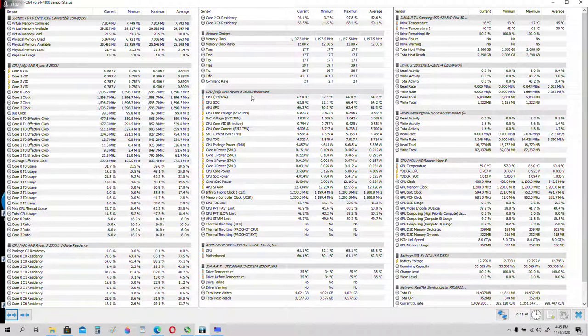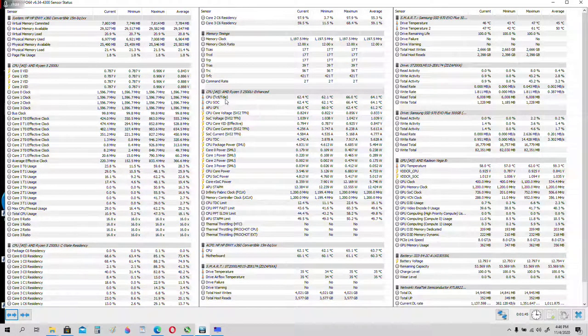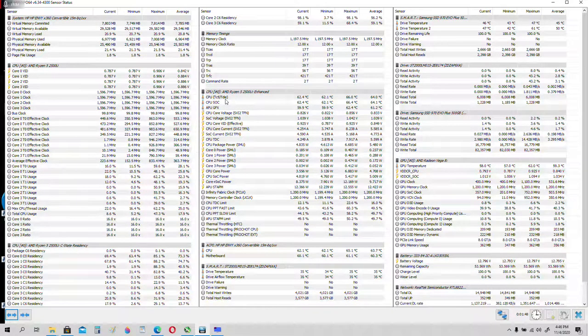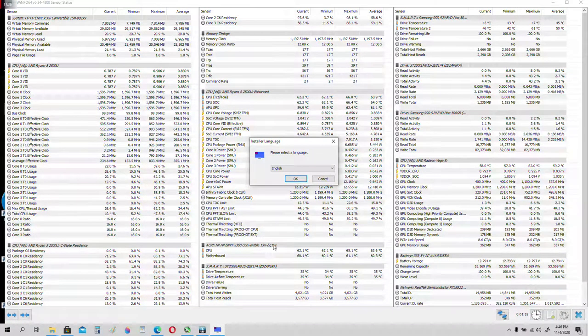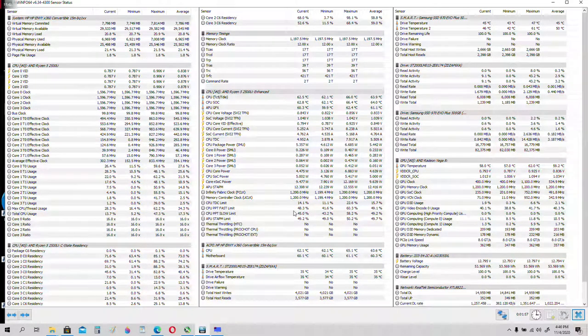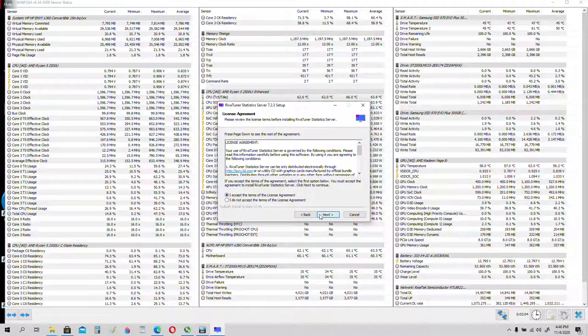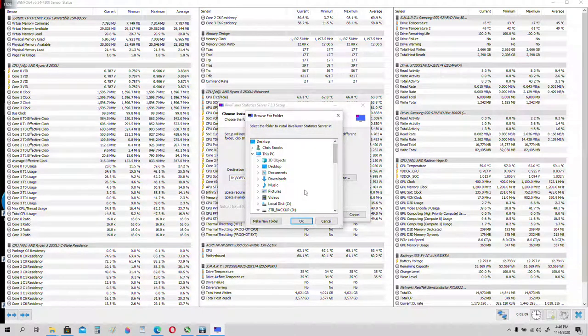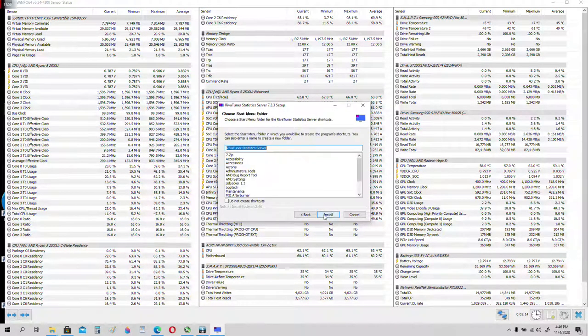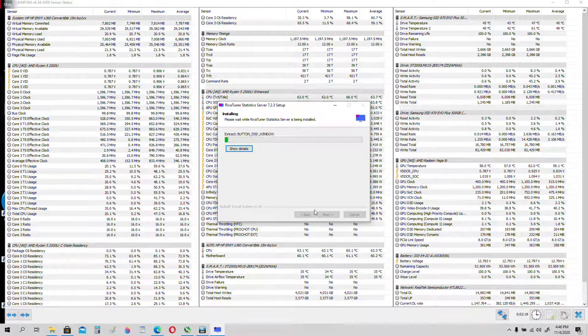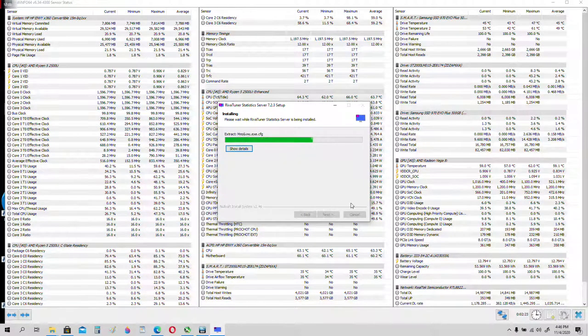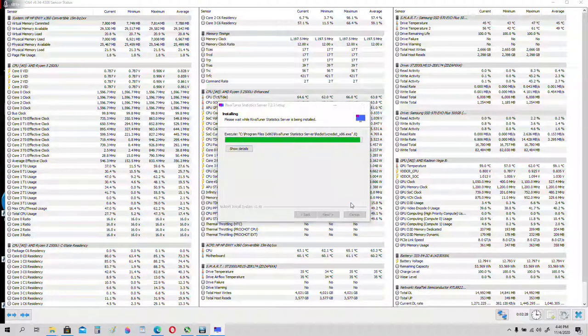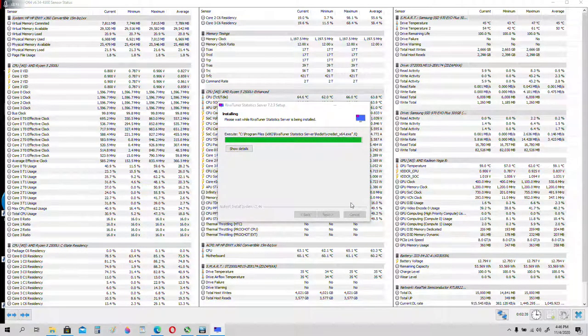What we're going to do is we're going to show the CPU TCTL TDI temperature in-game on the RivaTuner statistics server. Let's go ahead and install RivaTuner statistics server. While that installs, let's add the sensor for the temperature sensor of the CPU, so we can monitor the CPU temperature in-game.